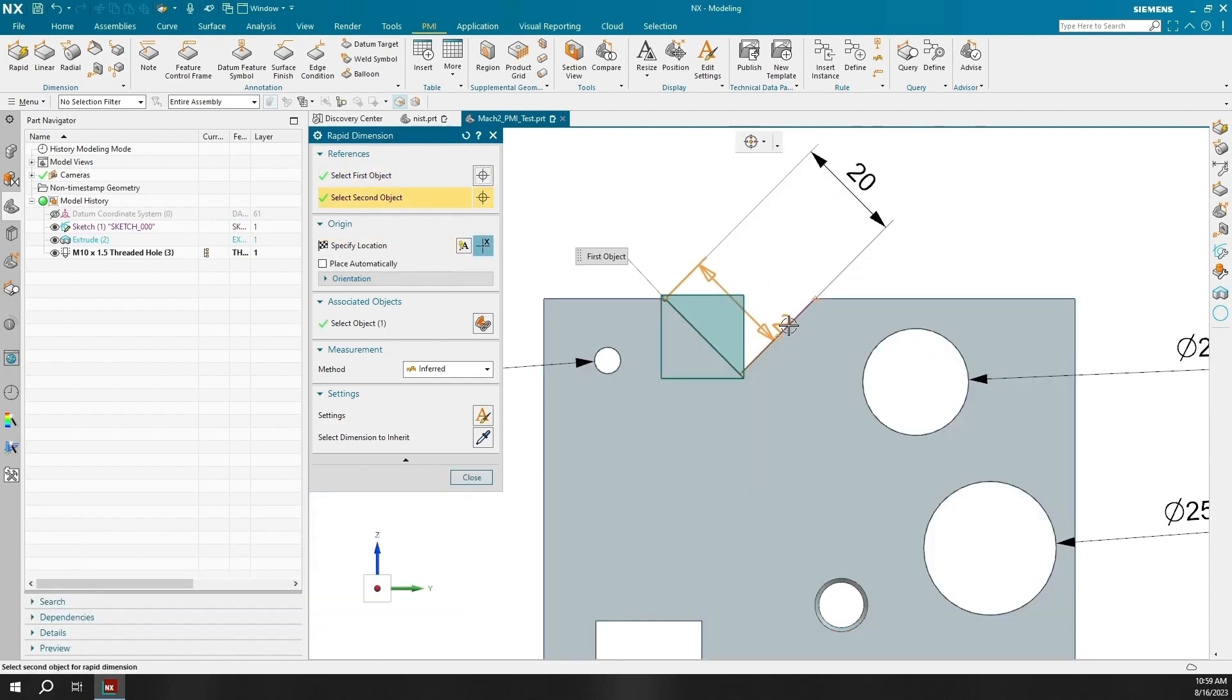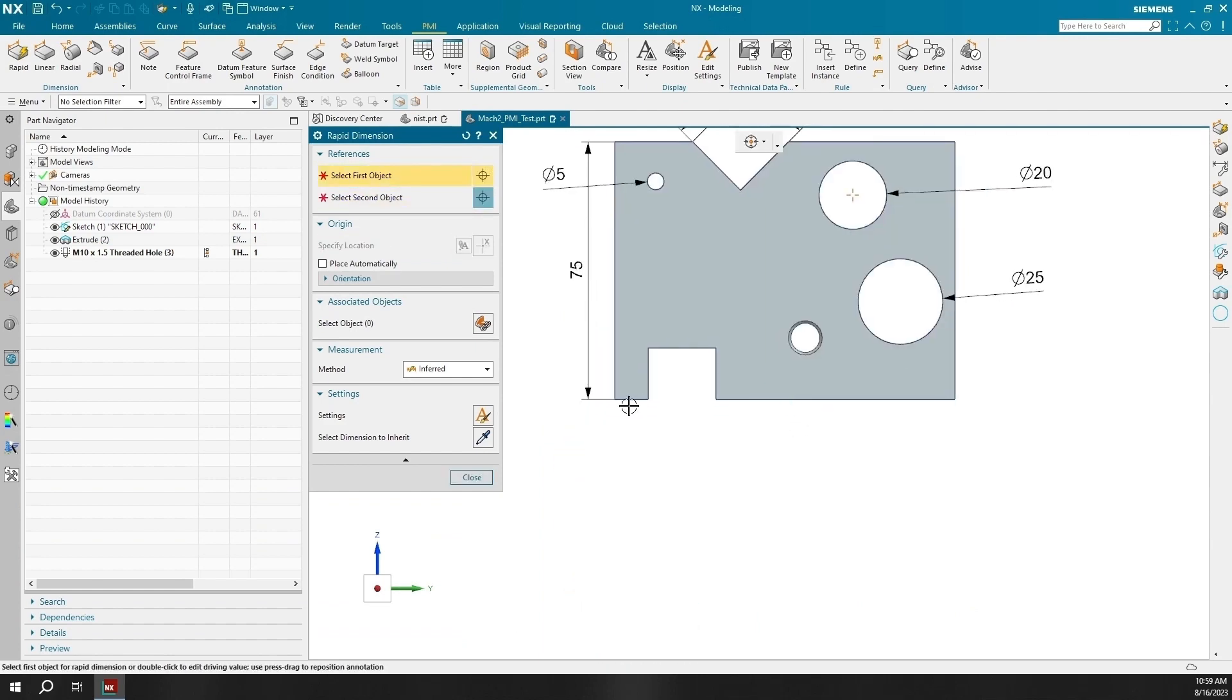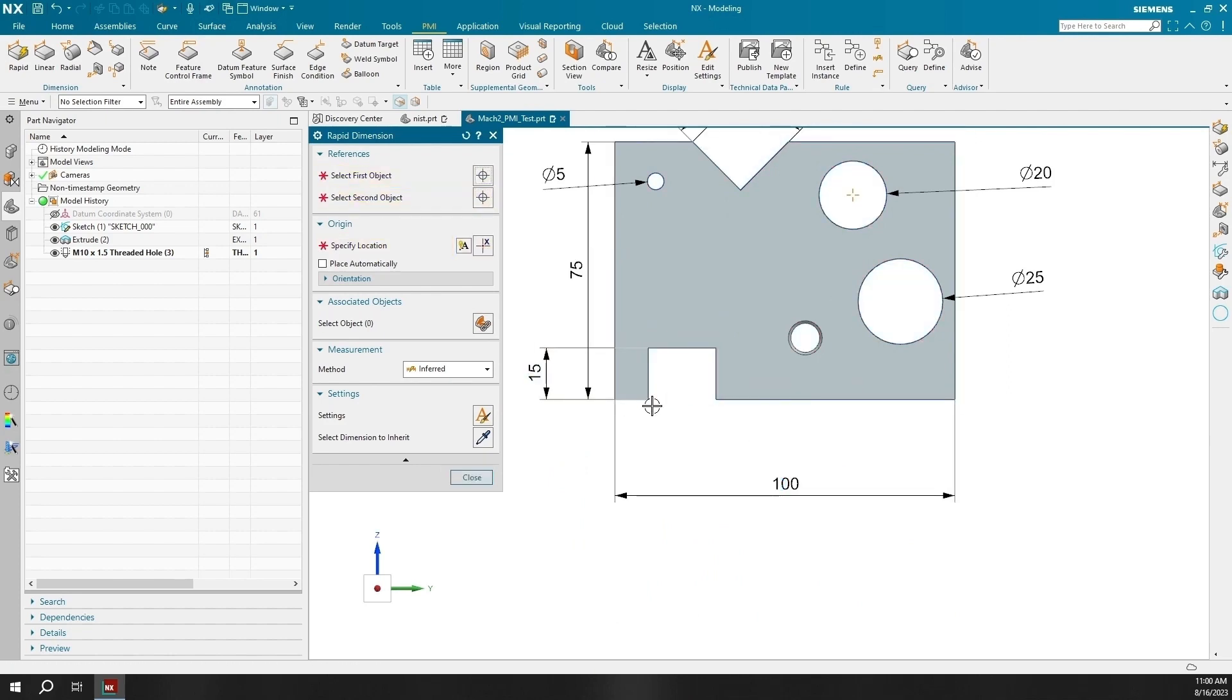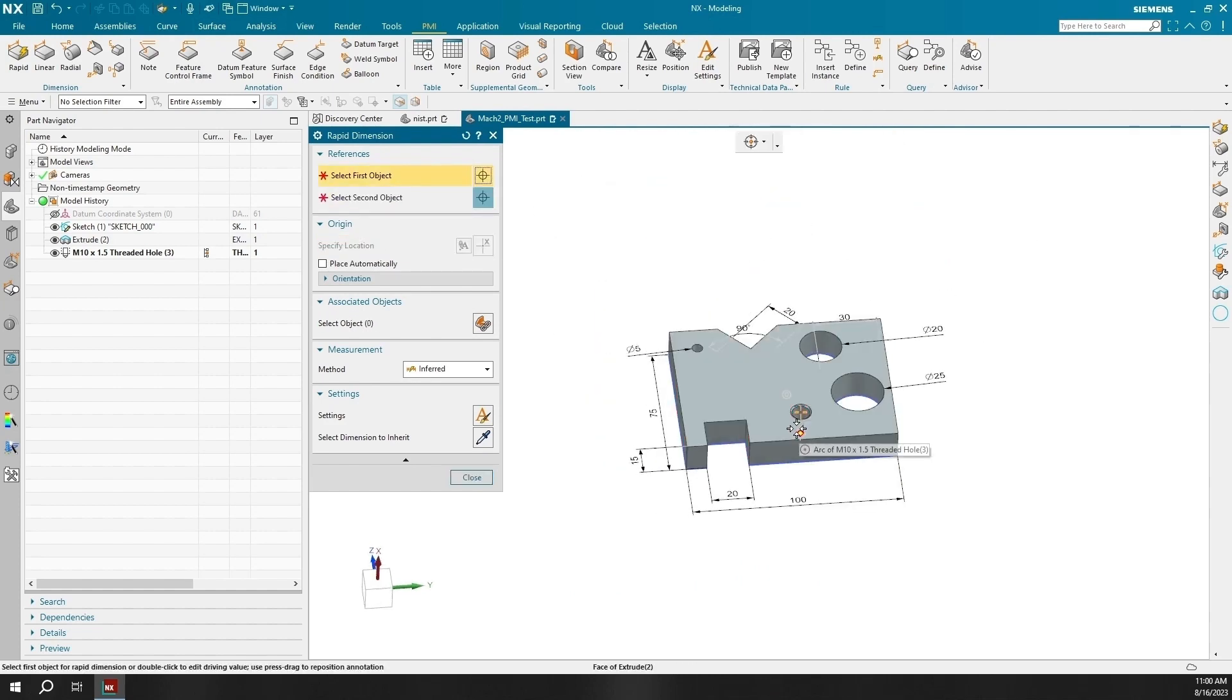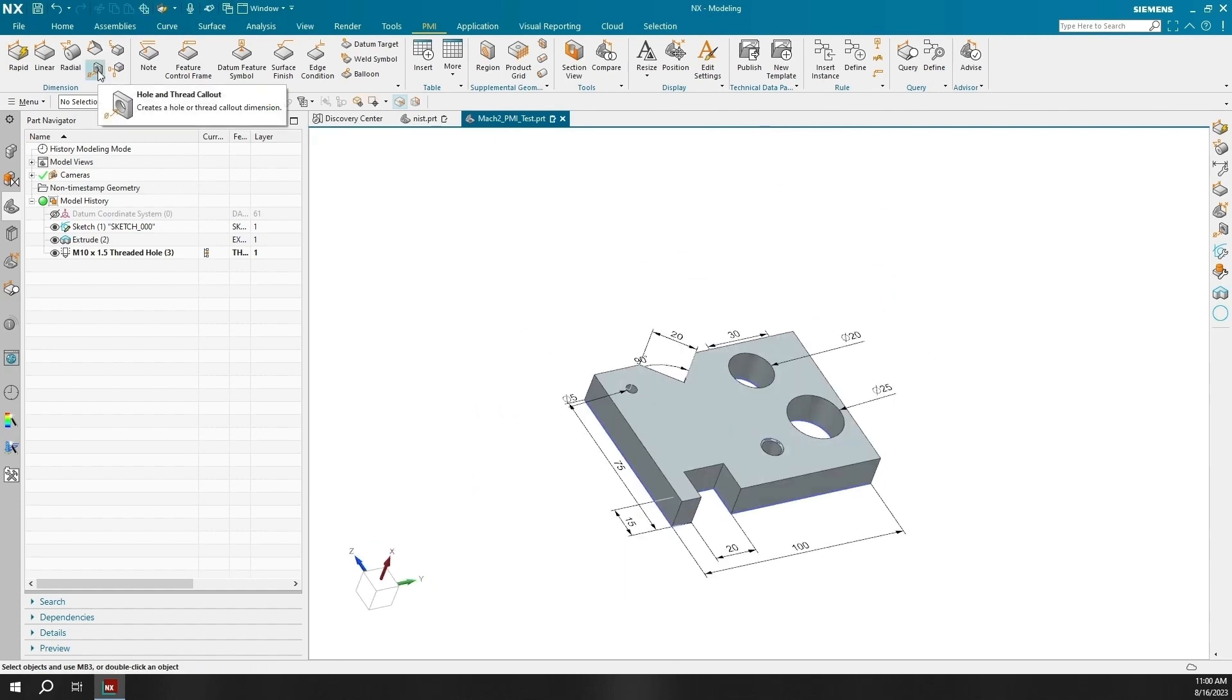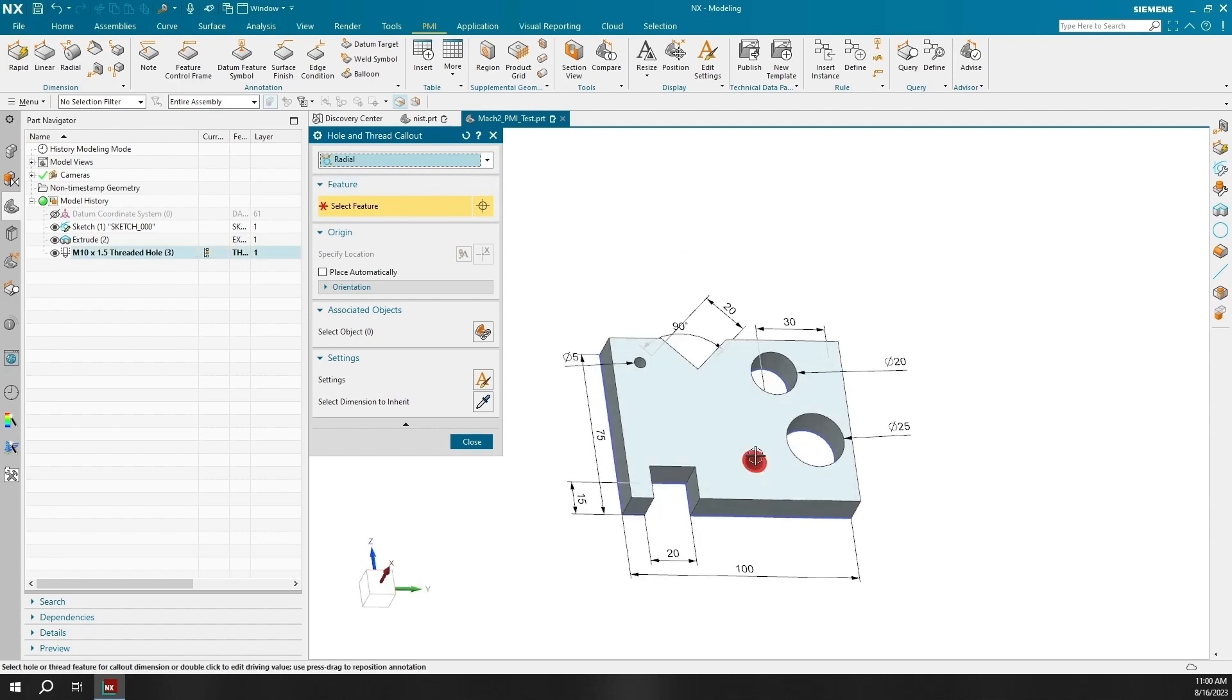PMI created with NX complies with the industry standard for 3D digital product definitions and 3D models with PMI can be used as a replacement for drawings. Another great feature is the ability to display the product and management information into assemblies and can use assembly filters to detect what information from the PMI content will be displayed.